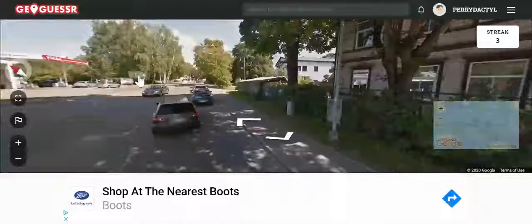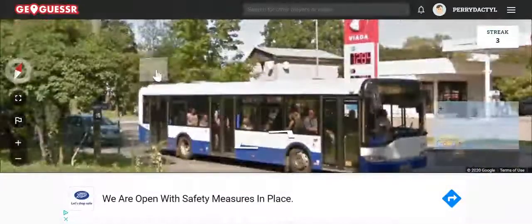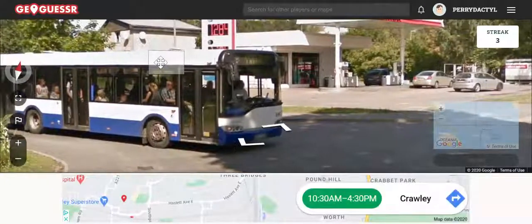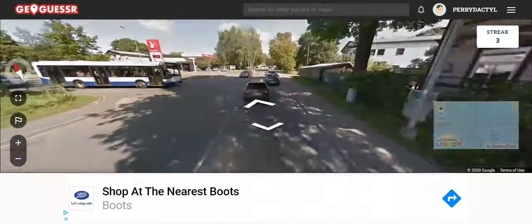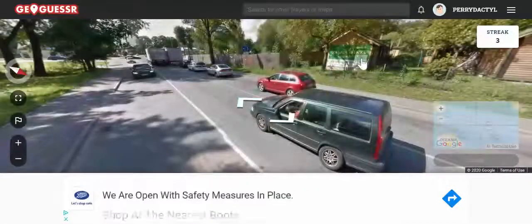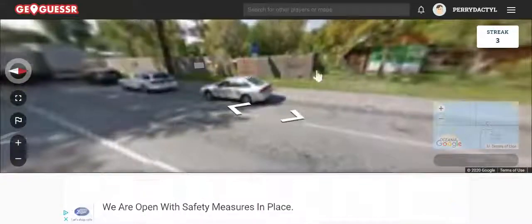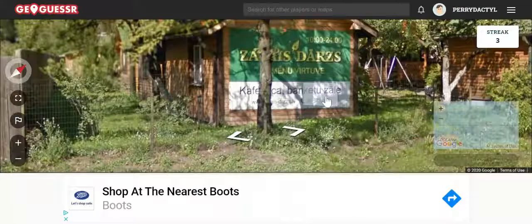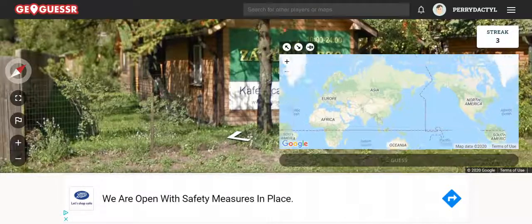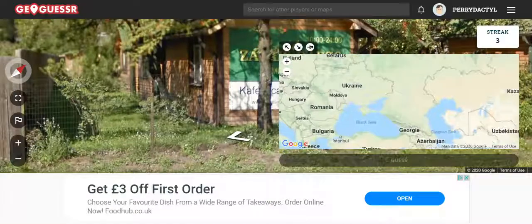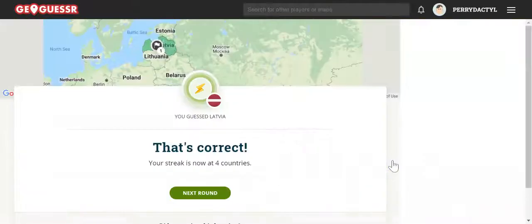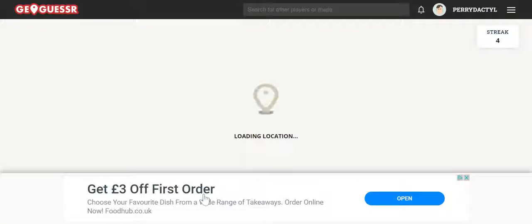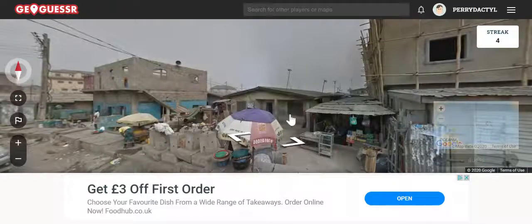I'm lagging a bit. There's a bus going to somewhere. A website is going to have to be my best bet here. .lv — which is Latvia! Would never have guessed that. I think this is my first ever guess in Latvia — the first time I've ever landed in Latvia.